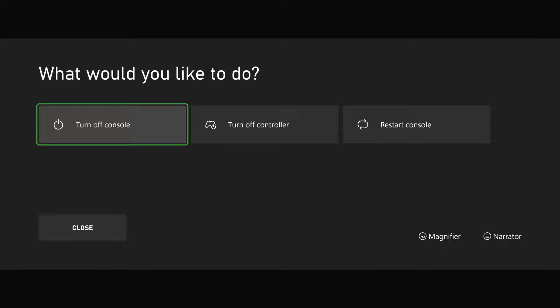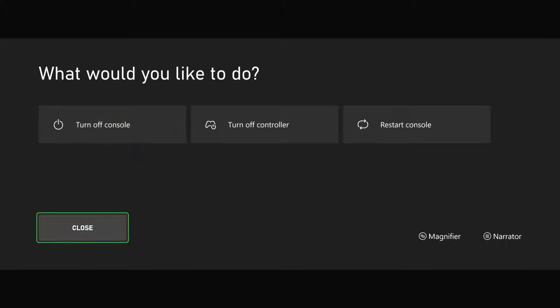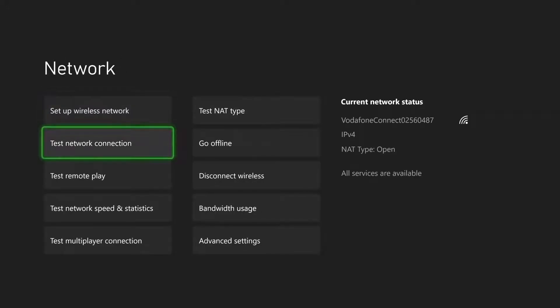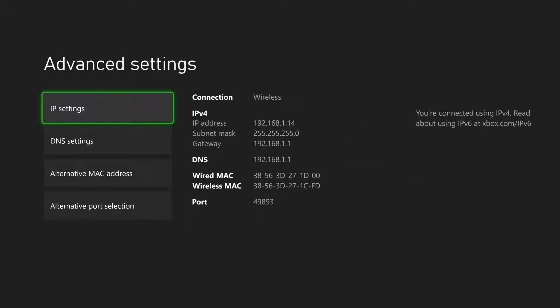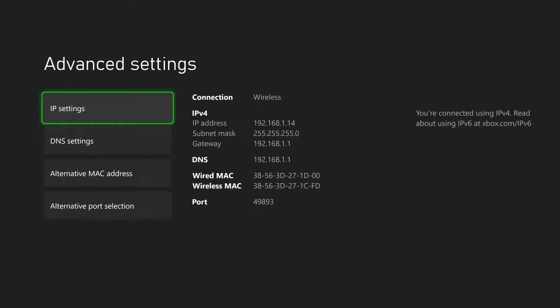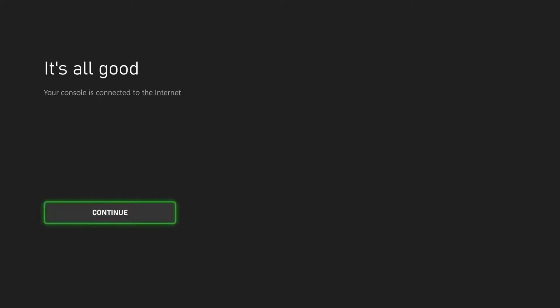Once you plug in the Ethernet cable, you'll see the same static IP error. But this time, go to Advanced Settings and head to IP Address and set it to Automatic. Then set DNS Settings to Automatic as well, and try Test Network or reconnect. Once you've done that, you're going to be good to go and you'll see the message saying your console is now connected to the Internet.